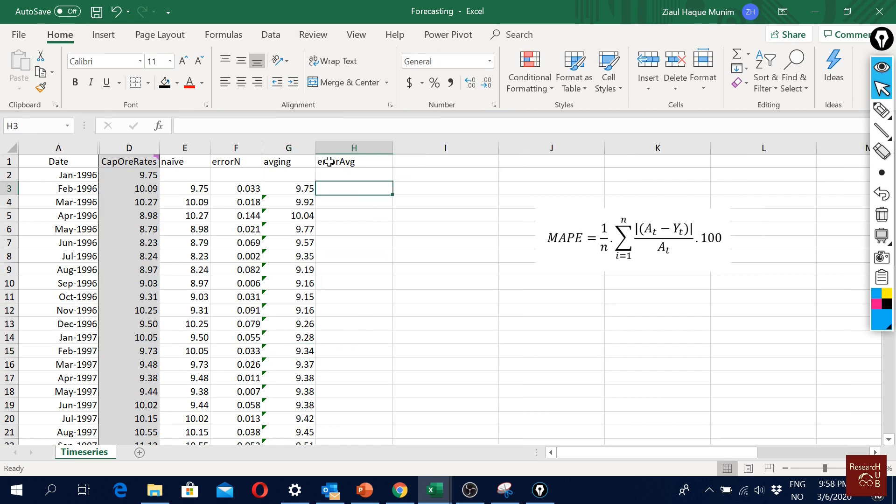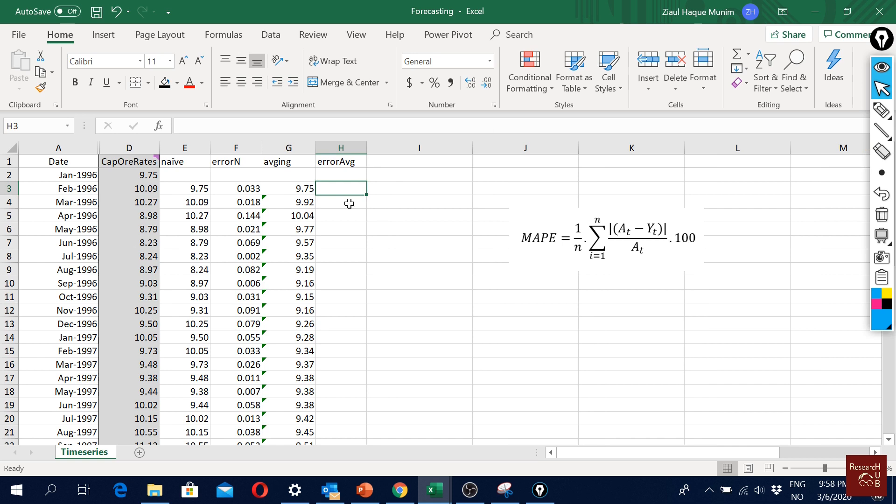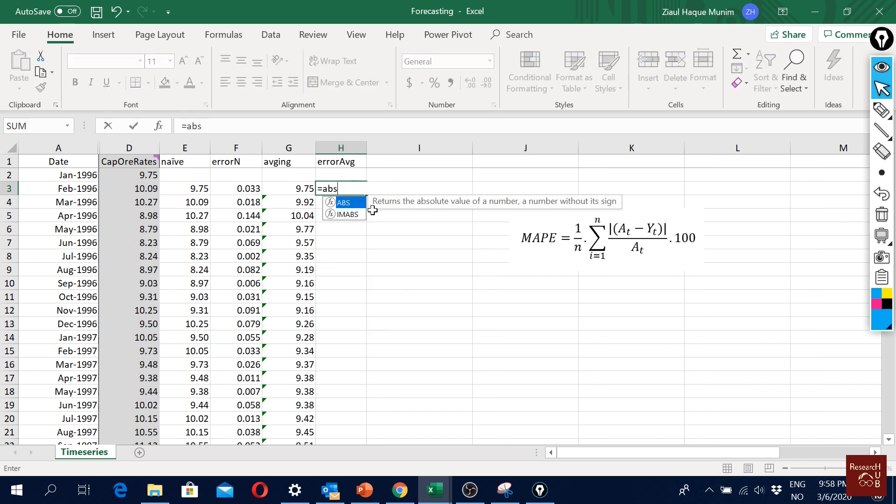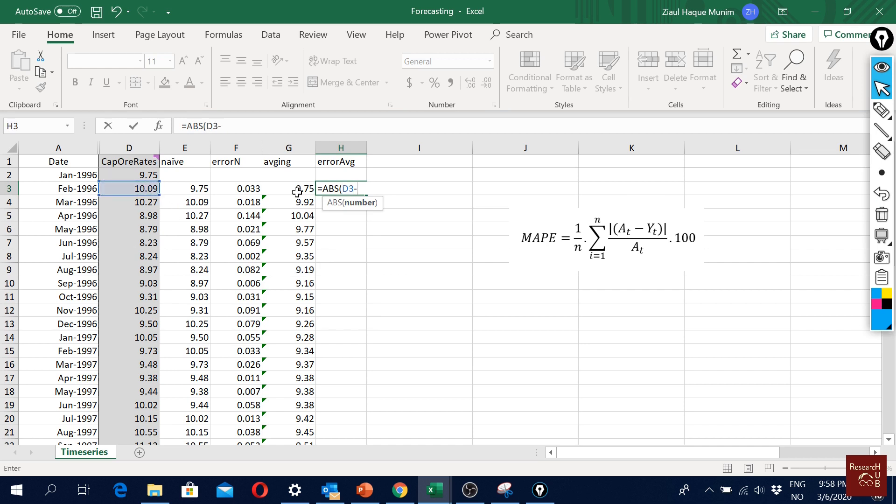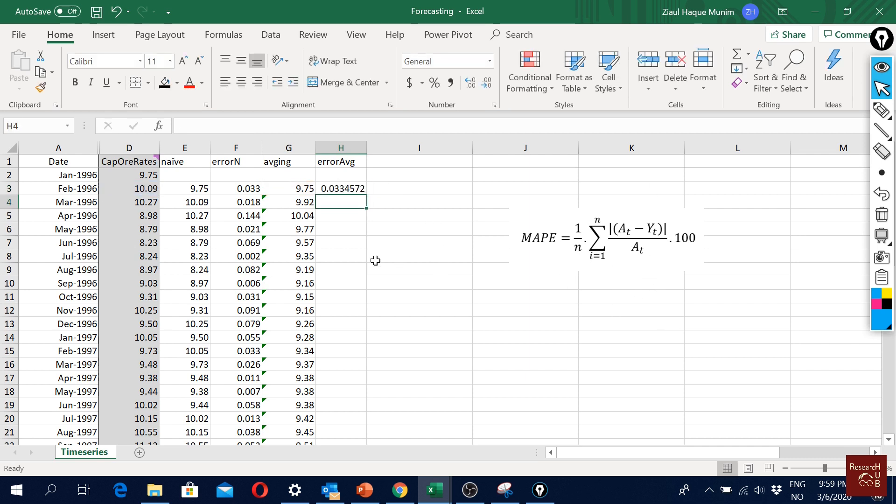Now we will do the same thing to calculate the MAPE as we did for the naive forecast. We start a function and then we go for absolute, and then we check the difference between the actual value and the forecasted value, and then we divide it by the actual value. We're just filling up this equation, the MAPE equation.